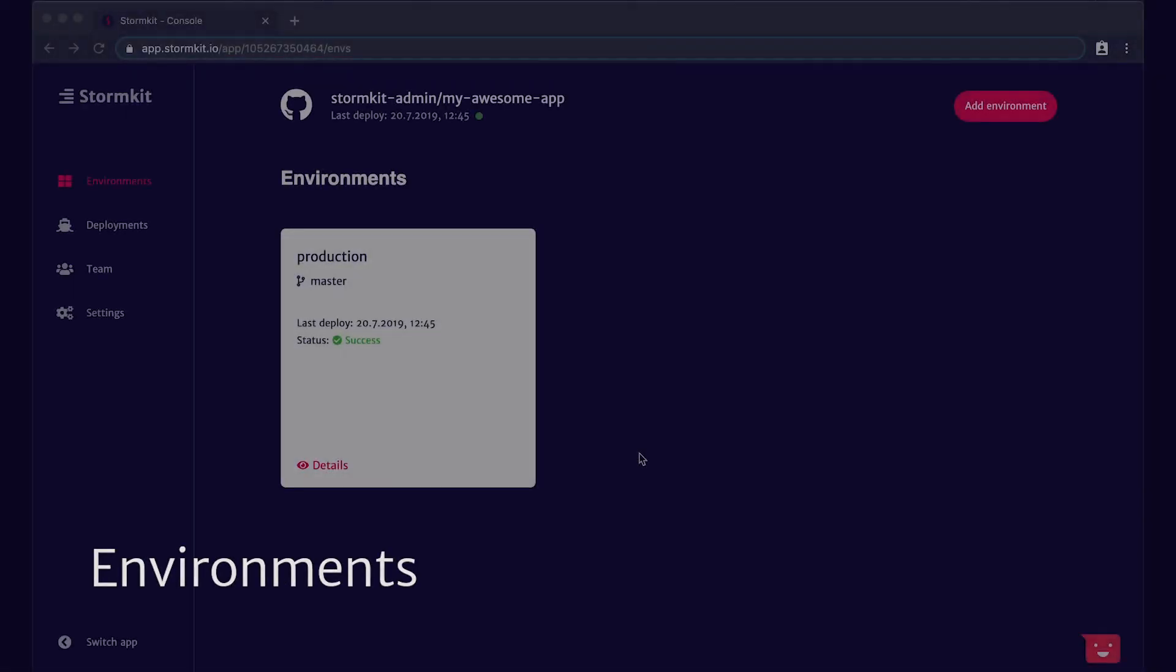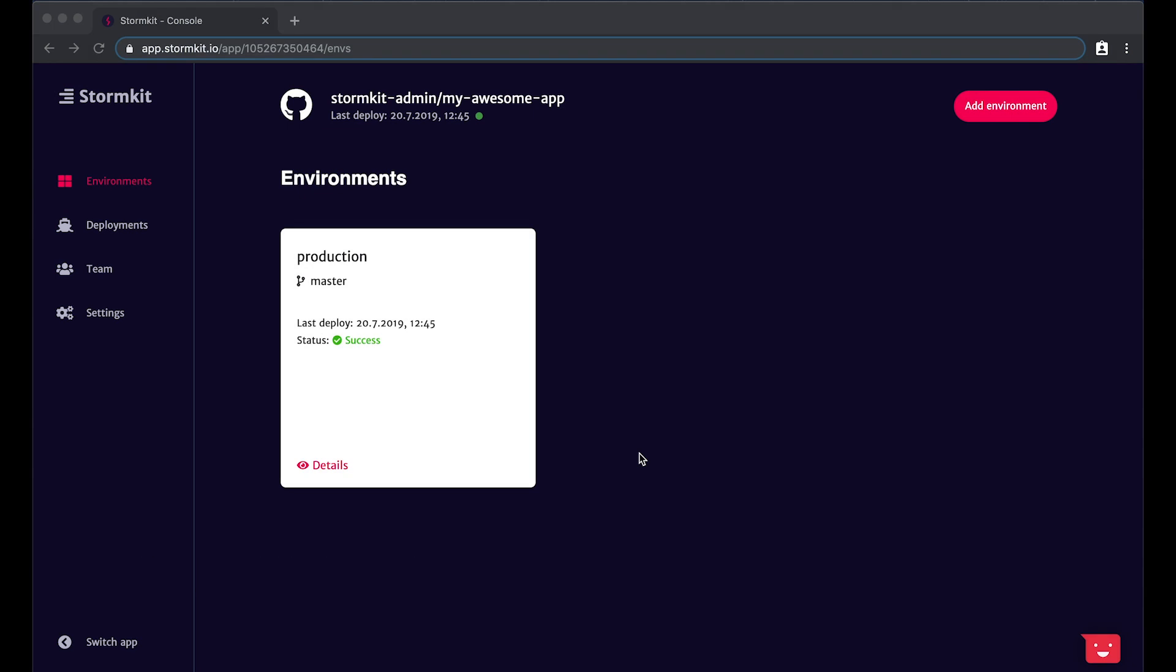By default, StormKit creates an application with the product environment already set. You can create as many environments as you need with a single step.